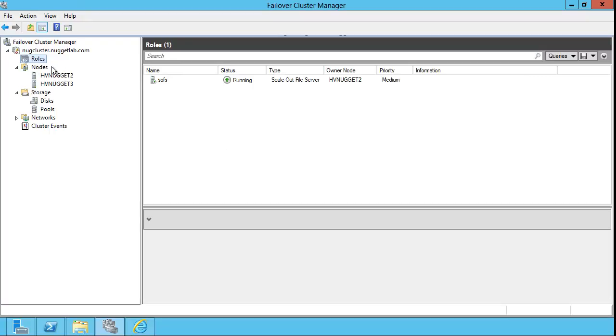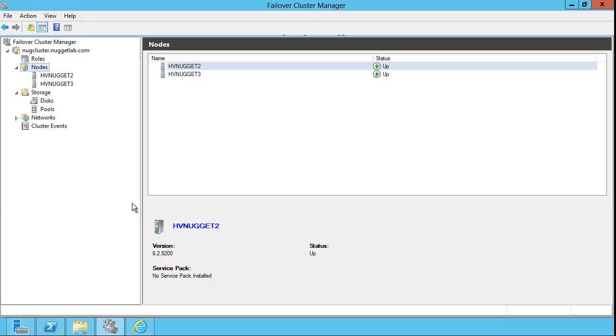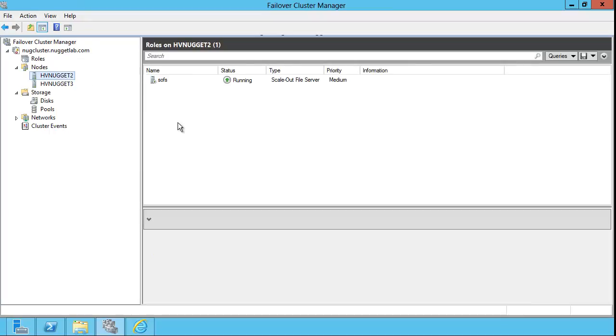The nodes node is where we can add nodes. Simple as that. A node is a server resource in the cluster that can host one or more highly available roles. In this case, my box, HVNugget2, is hosting a highly available file share.